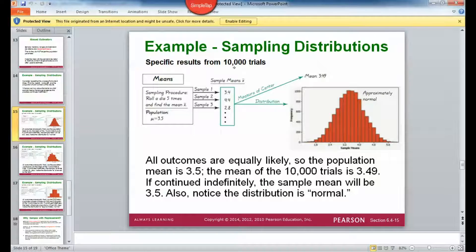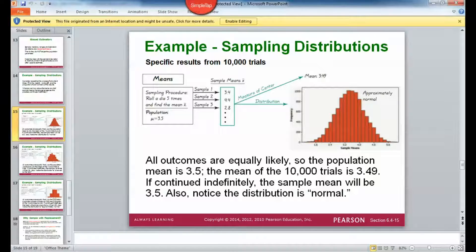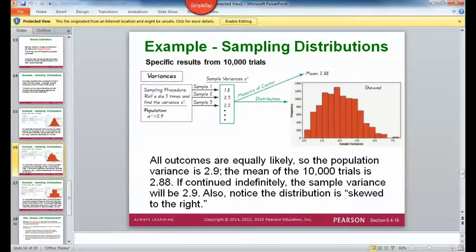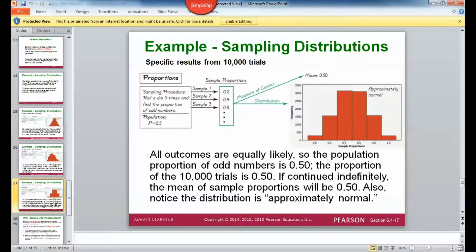This shows 10,000 trials. The mean of the entire data set is 3.49. These sample means may not each be exactly 3.49, but if we take every sample and take the mean of those, they will give us 3.49 — same for variance, because it's unbiased. These sample variances target or estimate the mean of the sample variances. Same with proportions — all of these target the mean of all the proportions.